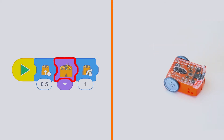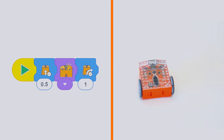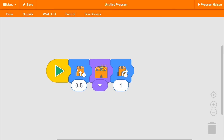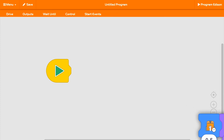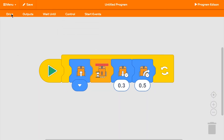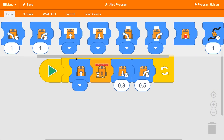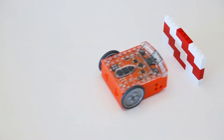Edison will follow your program one block at a time. EdBlocks makes it easy to experiment with programming — with over 150 blocks, there's so much you can do. What will you create with Edison and EdBlocks?